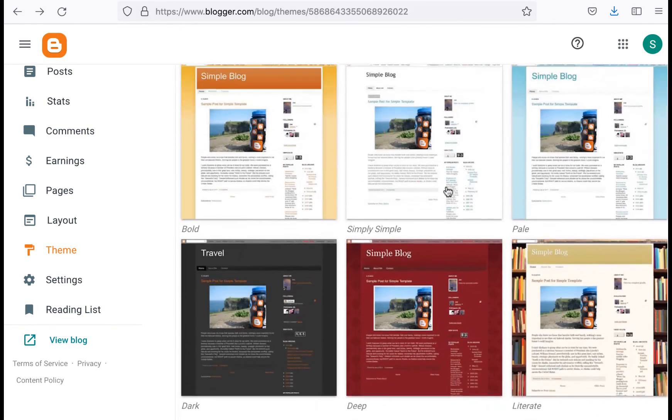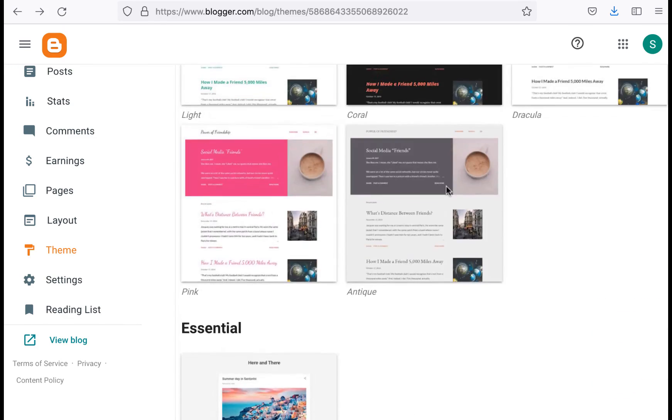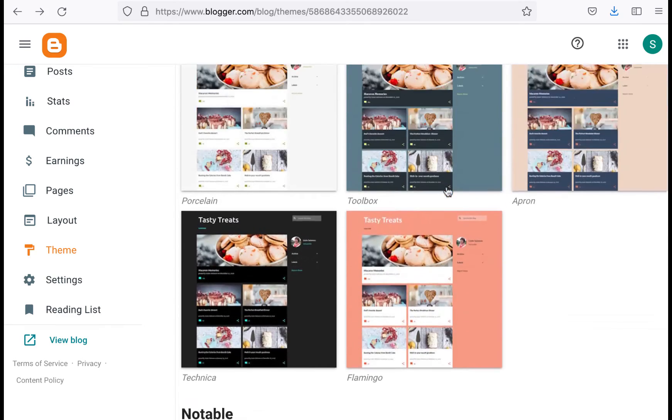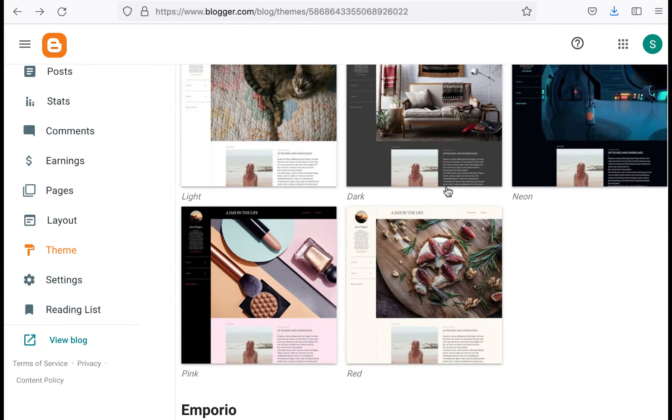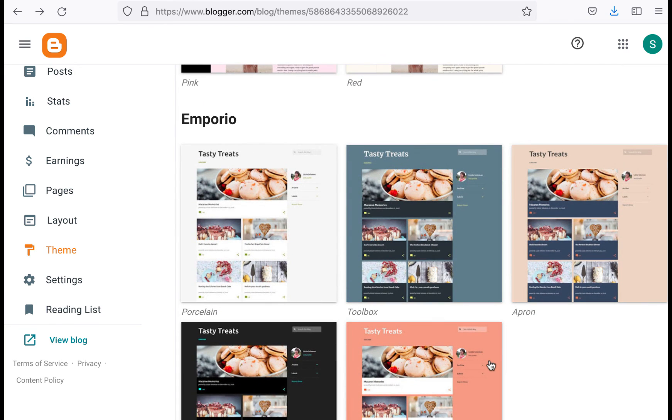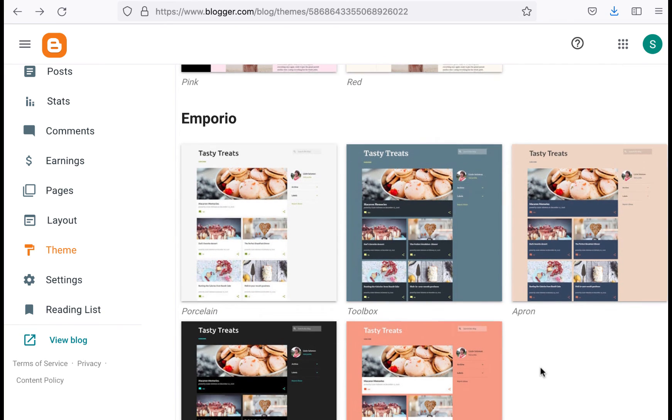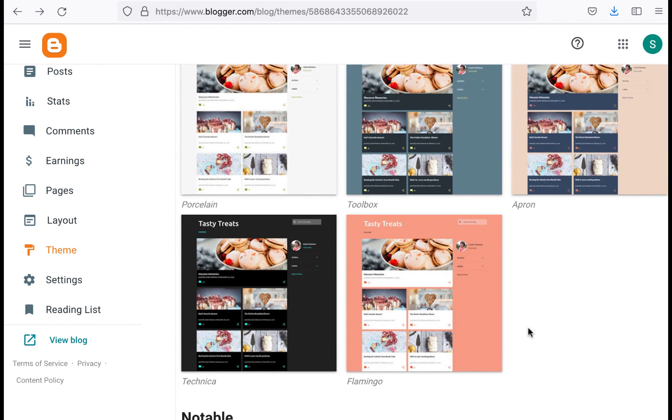So I guess you have to pick which is the lesser of two evils. Do you want it to look more modern but not have the profile show up by default or any of the widgets show up by default, or do you want to have all the widgets and then play with it a whole ton to try to make it look more modern.